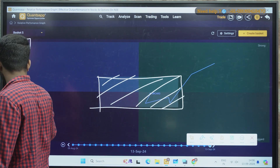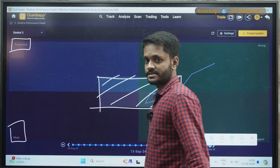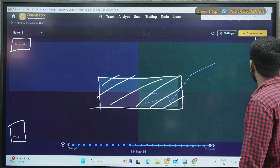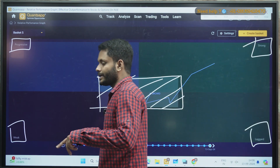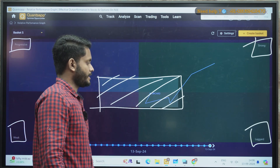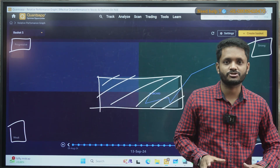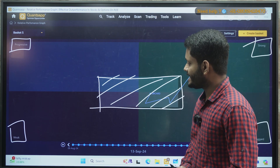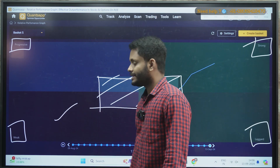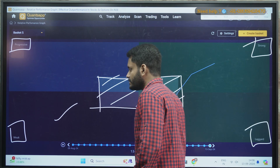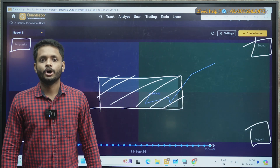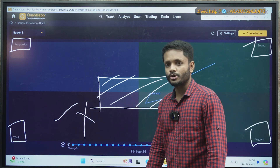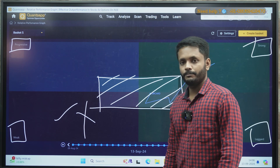There are four quadrants: progressive, weak, laggard, and strong. Whenever a stock is placed in the weak zone, the stock is lacking momentum, the stock is beaten down, and there is no scope for any upside. So no fresh position whenever the stock is placed in the weak zone.